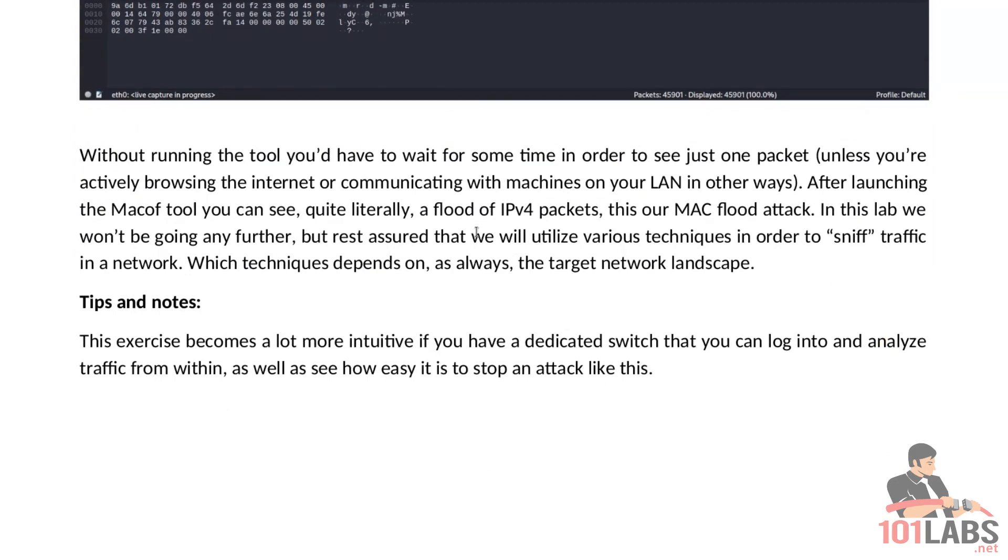So if you have a switch like a Cisco switch that you can access through SSH or something like that that would be excellent and it would give you an additional layer of exercise for this particular lab.